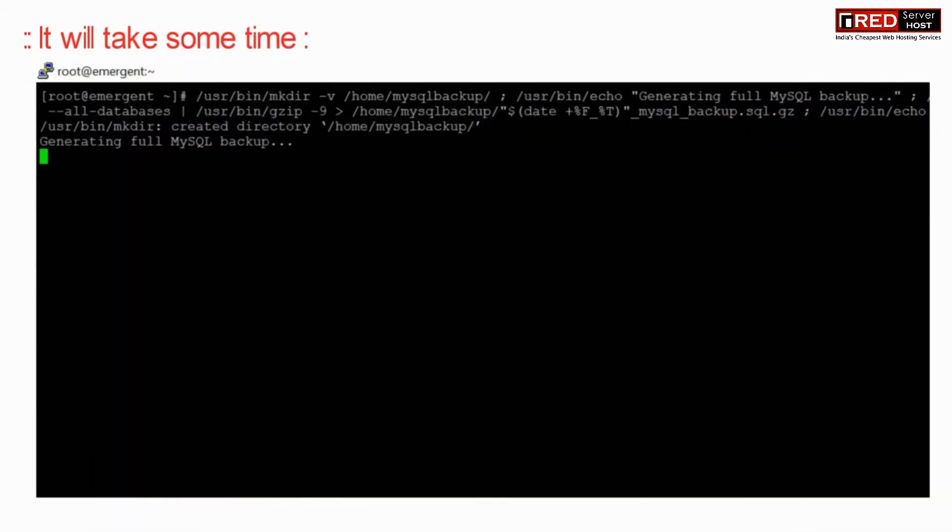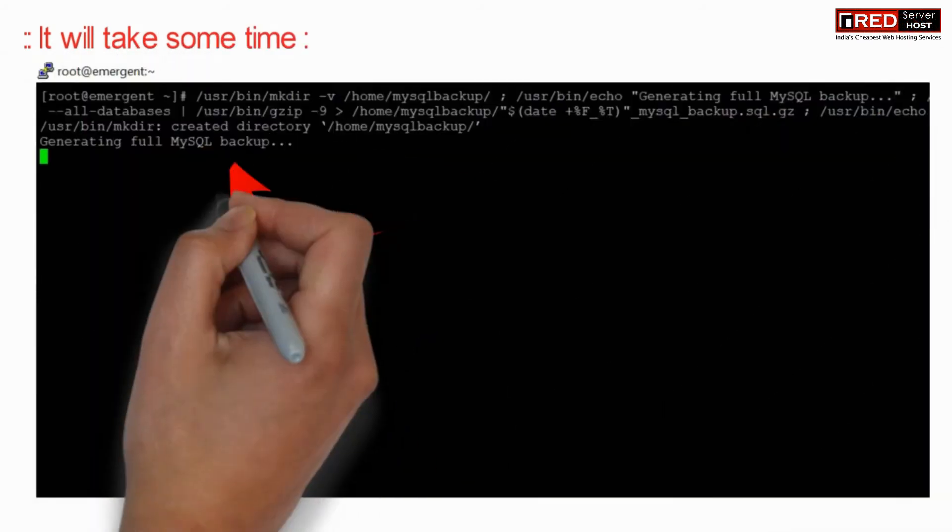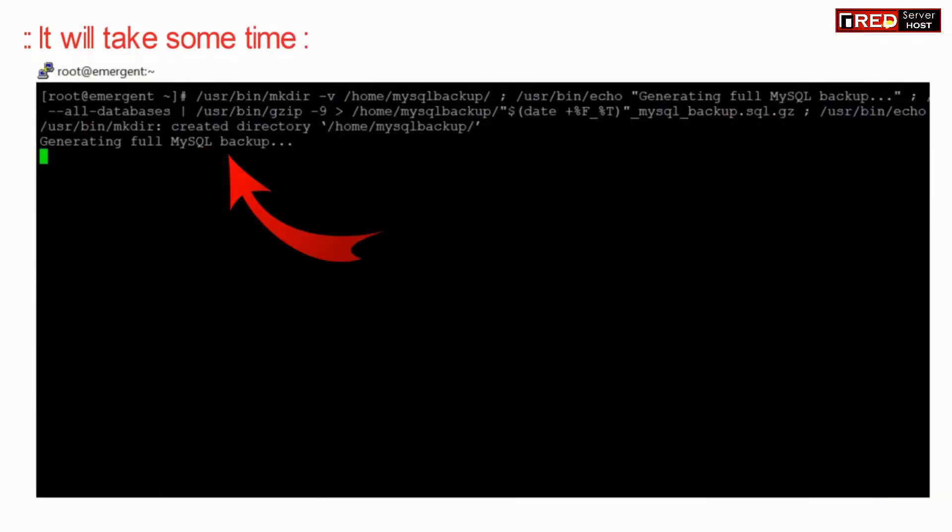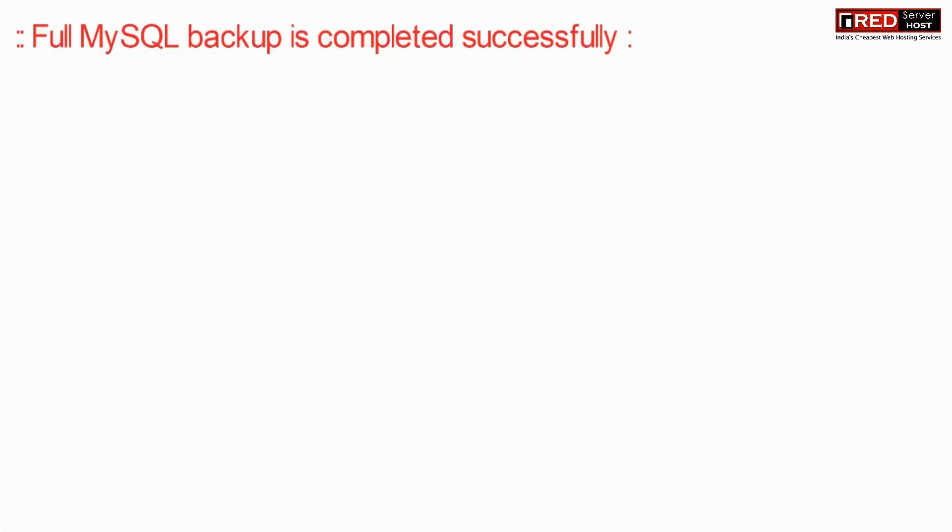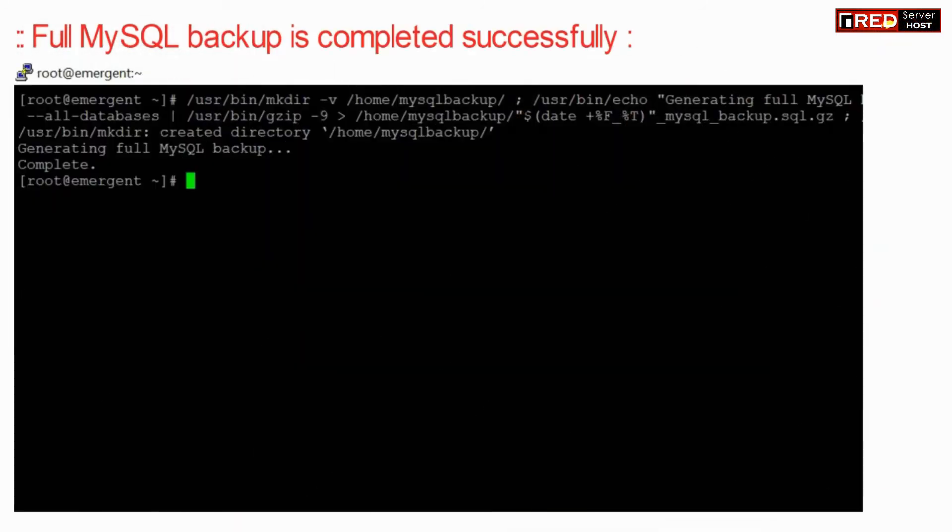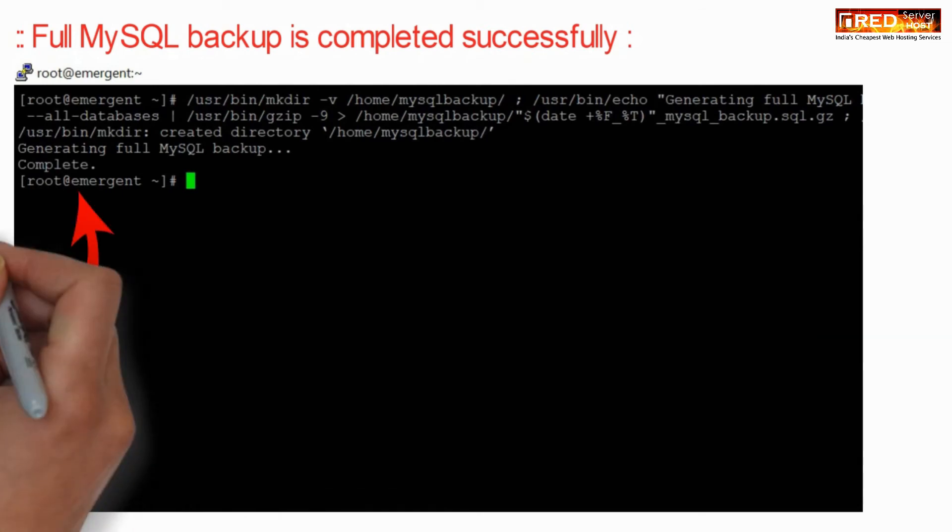Now this will take some time and after that you will find that your MySQL database has been backed up into an archive successfully.